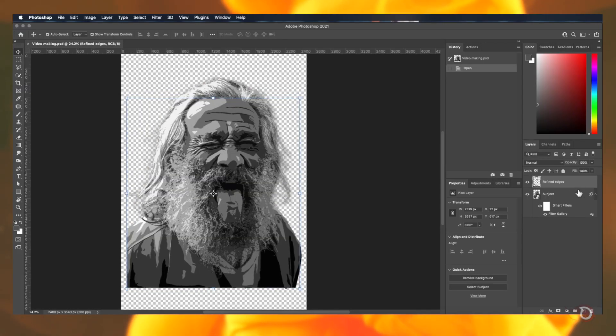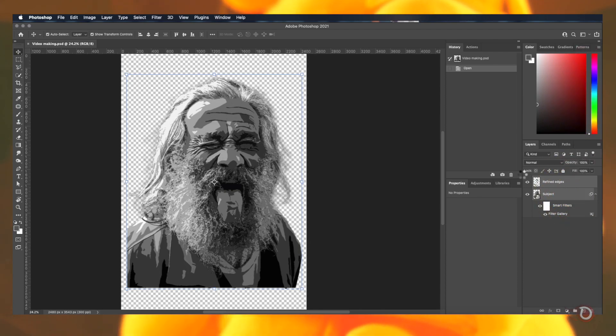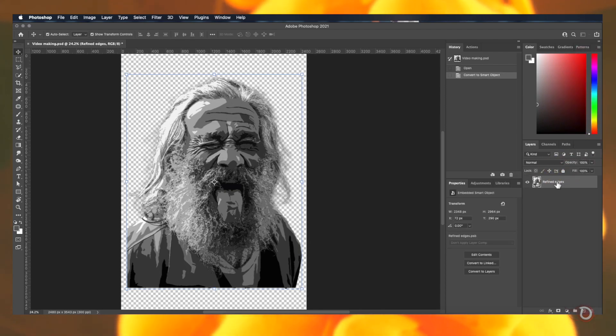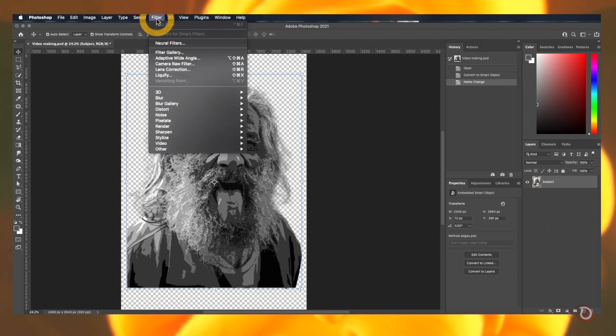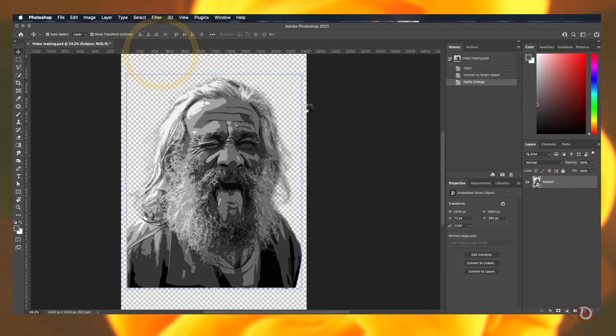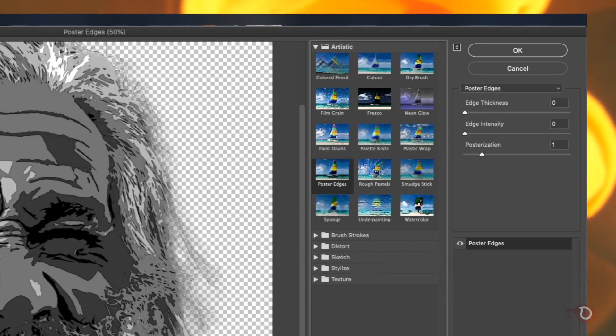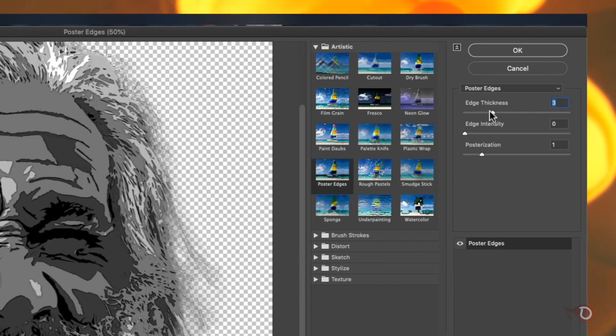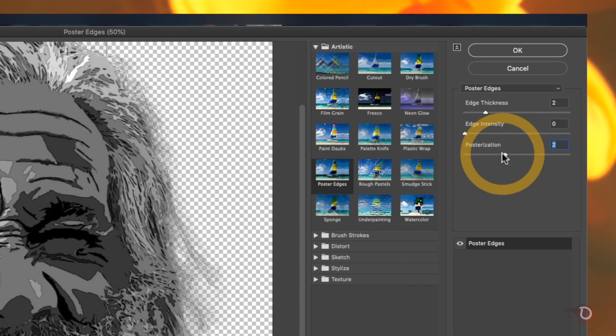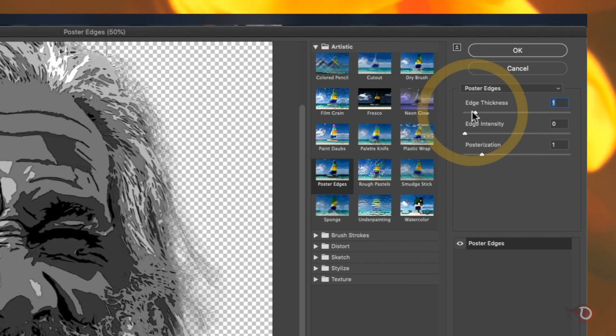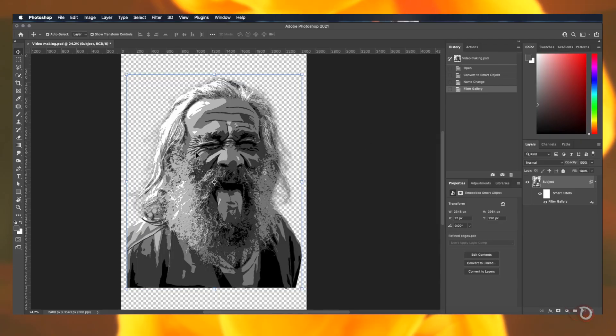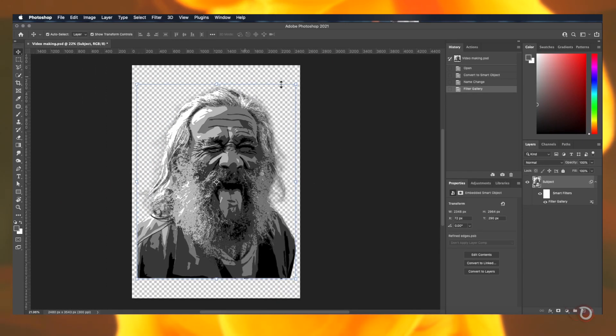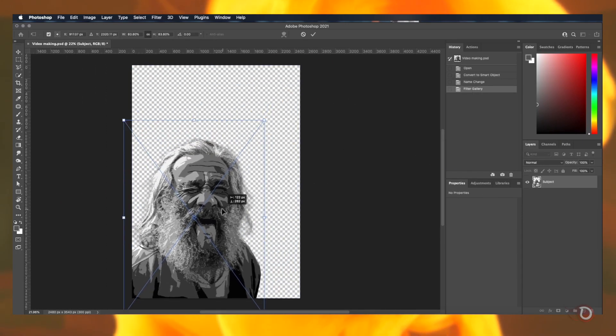Ok let's come back to our poster. We will select the two layers and convert them into a smart object and rename it as subject. We then again go back to the filter and click again on filter gallery and this time we will select the poster edges effect. You will find the edges more prominent and a black border is added along the edges. We can adjust the edge thickness intensity and the amount of posterization with these sliders. Let's resize and position as per our need.